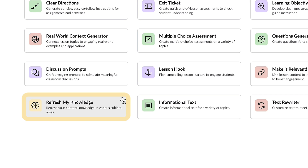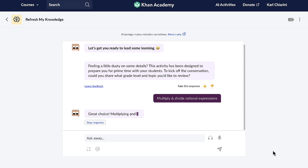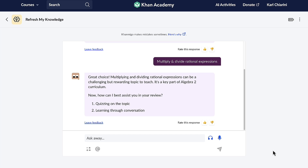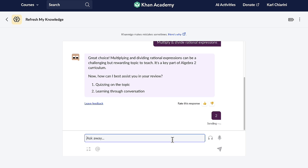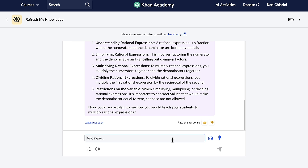Refresh My Knowledge is another helpful feature and a personal knowledge booster. It's like having a pocket-sized tutor ready to give you a concise, engaging recap on any topic you've studied before. For less experienced teachers, it can be a lifeline, simplifying complex topics while guiding you on how to teach them effectively. For seasoned educators, it's a treasure trove of fresh ideas to reinvigorate your approach. Once I let Conmigo know the topic, Conmigo gives me the option of being quizzed on it or learning through conversation. Refresh My Knowledge can definitely be a teacher's secret weapon for dynamic and impactful teaching.